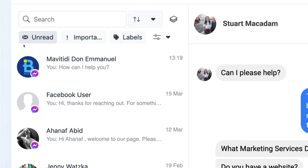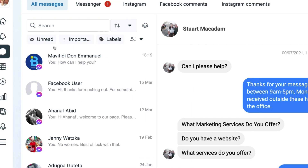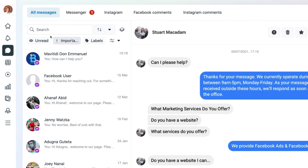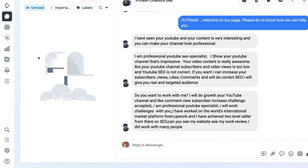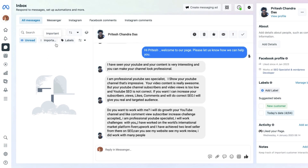Coming back to the sections underneath, there are three different buttons you can click. The first is the Unread button — if you have any messages that have not yet been read and you need to respond to them, you can filter them out simply by selecting the Unread button. That will bring up all the unread messages, and you can see one has already appeared on the right-hand section.